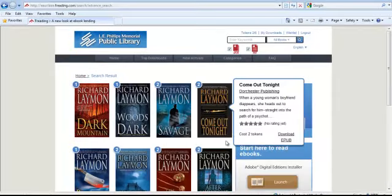To browse for Freeding titles, you can use the different tabs in the black bar along the screen to help you choose an item.